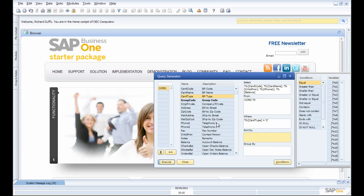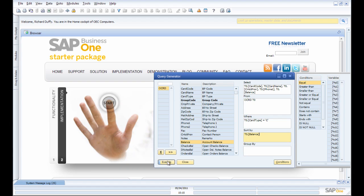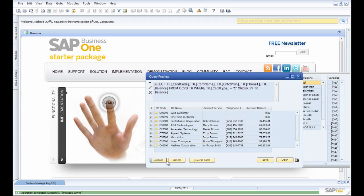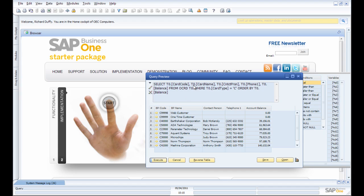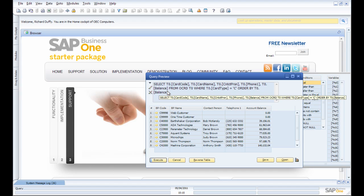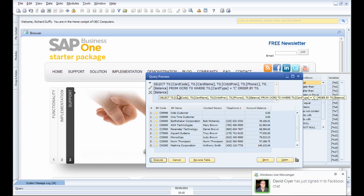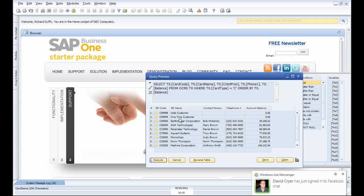Now, what I might do is sort it by Account Balance, and then I'm going to execute that just to make sure it's generating the right way. So that's my results. That's what I'm looking for.